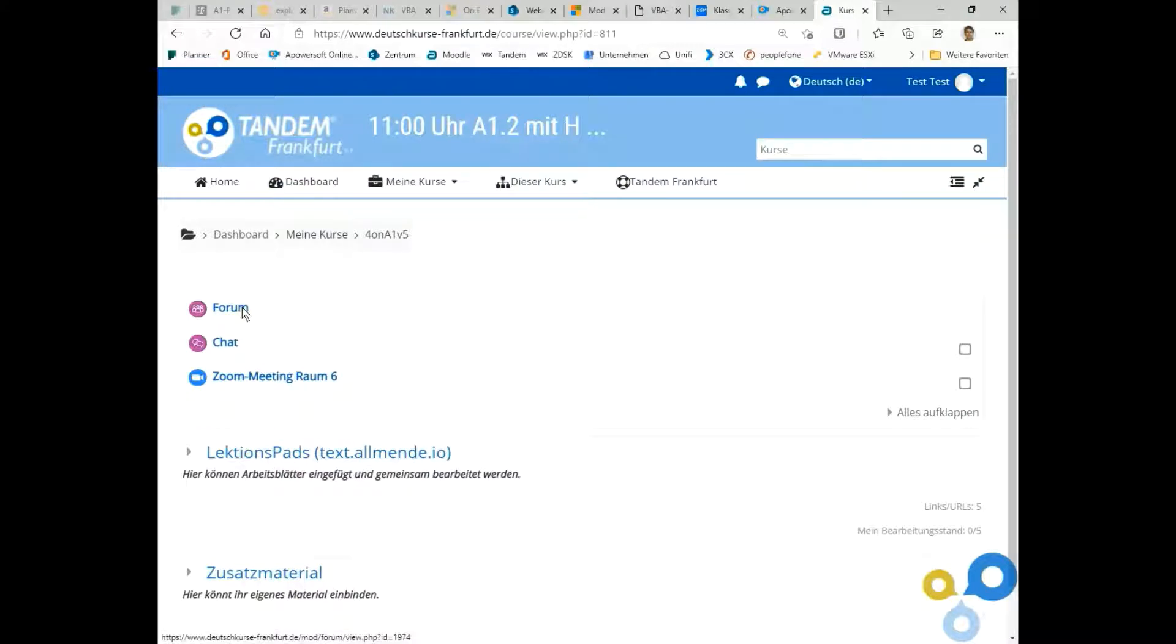Here we are in our course. Here you see the forum, here you can write with all the other students, the chat, and the Zoom meeting.